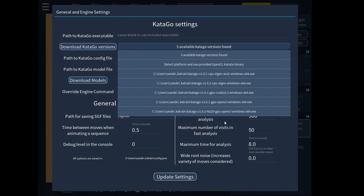If you're on Mac, unfortunately you'll have to find your own executable. If you have CUDA installed, you can use the CUDA version, which on very modern NVIDIA cards can be faster. If you don't have a graphics card, you should try the Eigen AVX2 version, which is optimized for modern processors — probably those within the last five or six years.